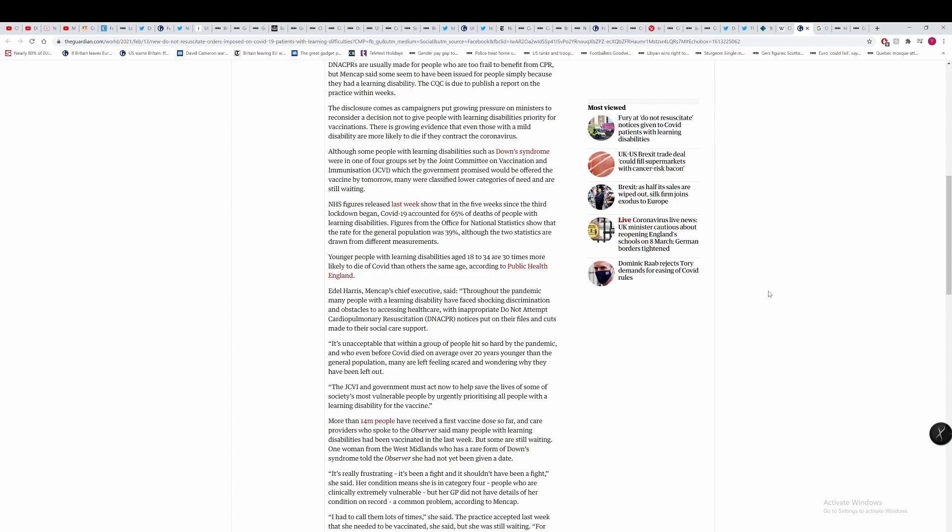What we can gather from this is the fact that people with learning difficulties either were not protected or were not shielded by the government. And we can see that a lot of people have died with learning disabilities down to potentially government actions. Younger people with learning disabilities aged 18 and 34 are 30 times more likely to die of COVID than people the same age. These are very young people that have died from COVID.